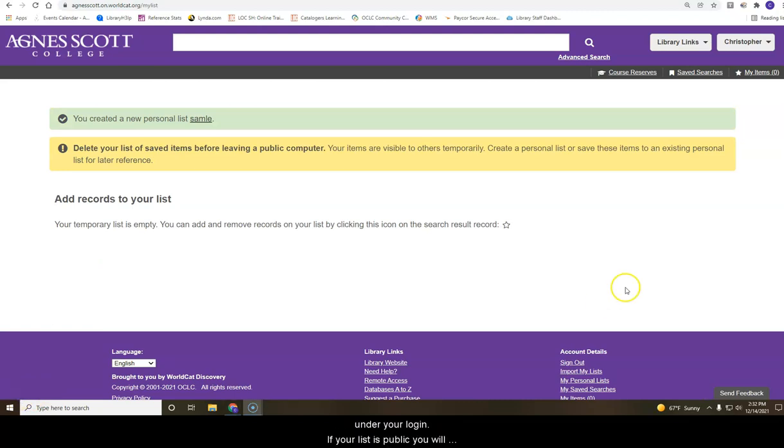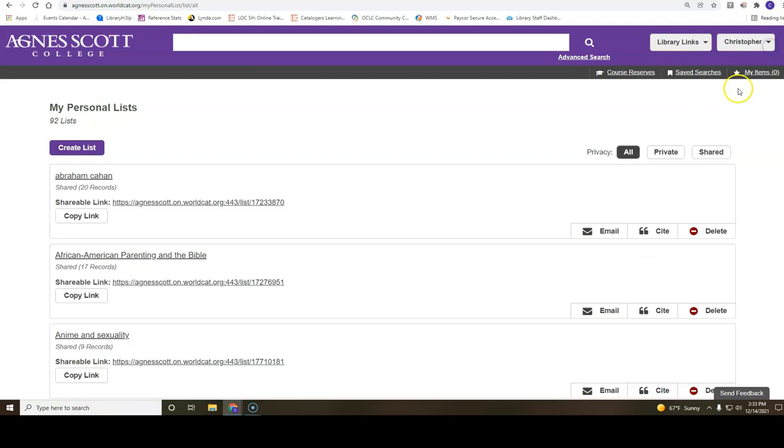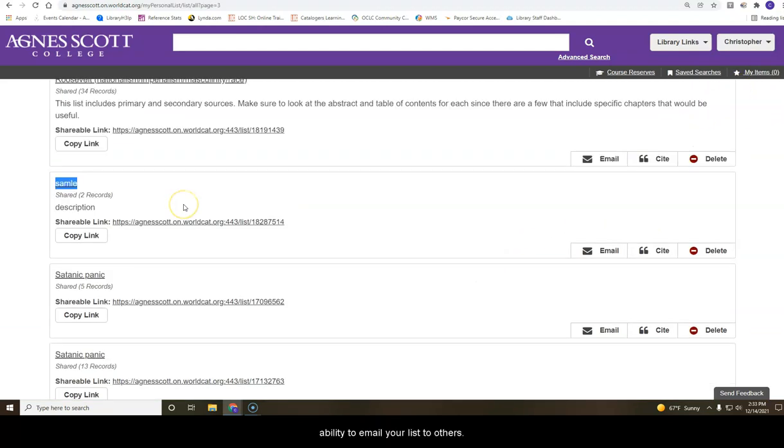To view and share your list, click on my personal list under your login. If your list is public, you will see a shareable link and the ability to email your list to others.